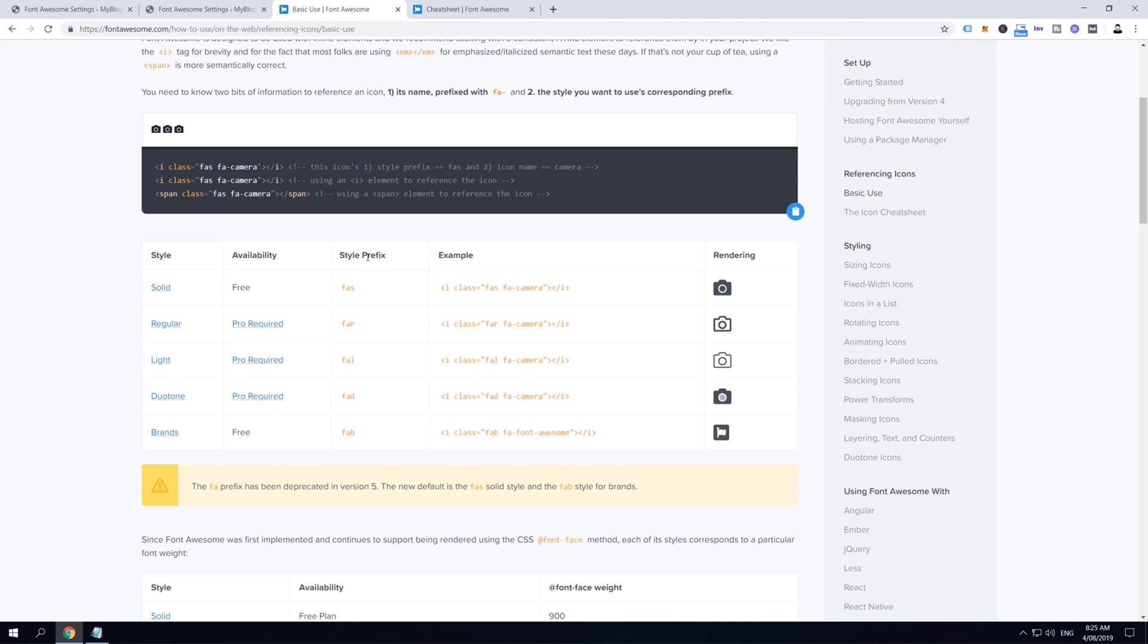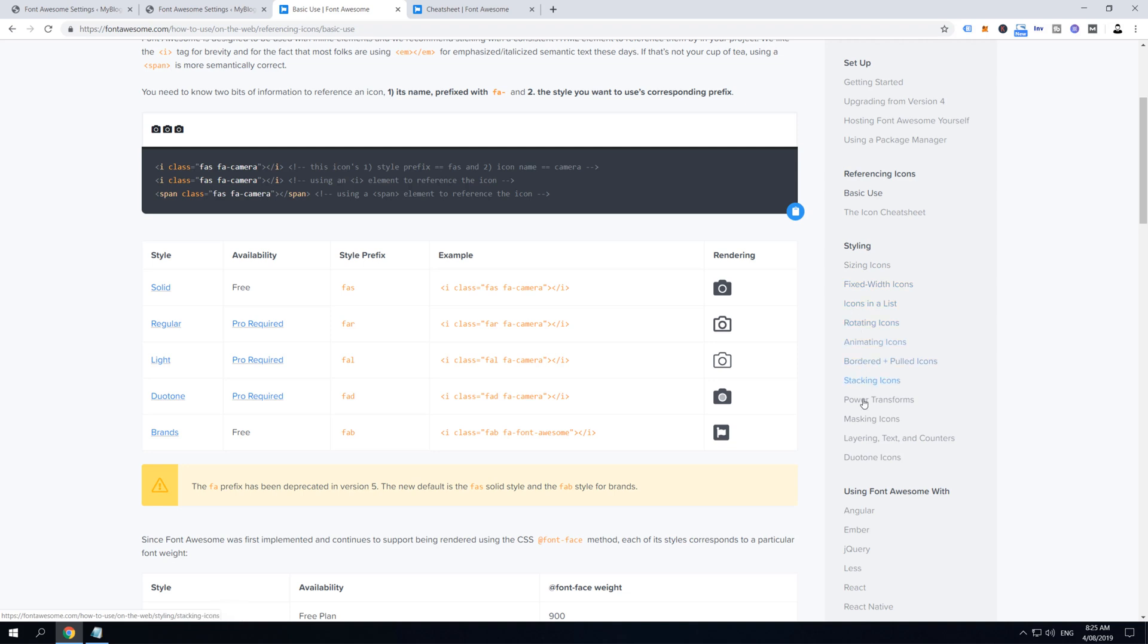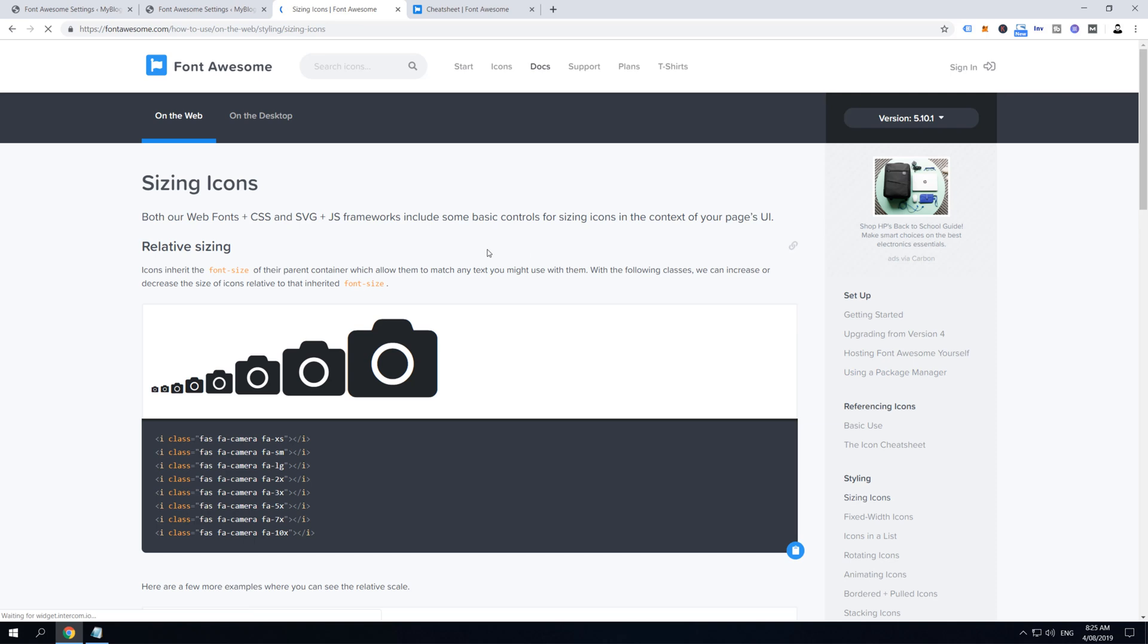Scroll down a little bit and you can find prefixes that you can use for free, so FAS and FAB. Now take a look at the right sidebar area where it says Stylings, and you can find all these styling links here, like sizing icons, fixed width icons, icons in the list, and so on and so on. For now let's open these sizing icons.